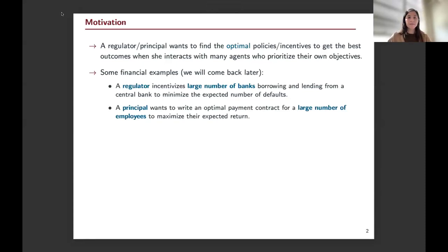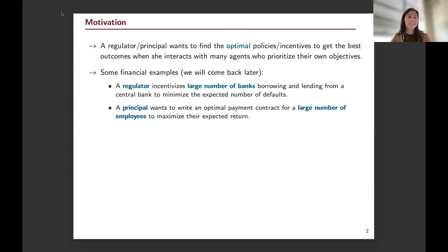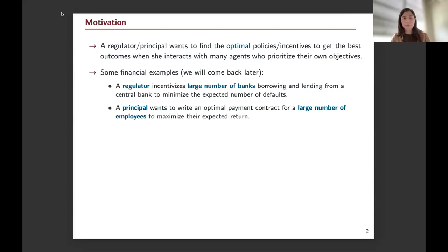I would like to start with the motivation. We have a regulator or principal who wants to find the optimal policies or incentives to get the best outcomes when interacting with many agents who prioritize their own objectives. I'm interested in public policymaking, but since we are in the financial math group, let me give some financial examples. A regulator can incentivize a large number of banks who are borrowing and lending from a central bank, trying to minimize the expected number of defaults. Or a principal may try to write an optimal payment contract for a large number of employees, maximizing expected return while employees care for their own objectives.